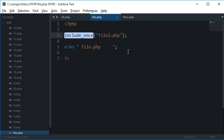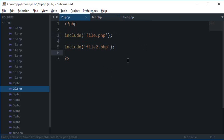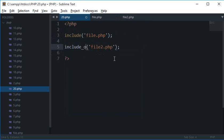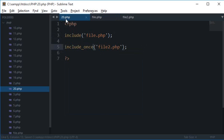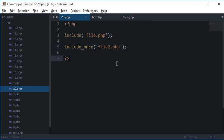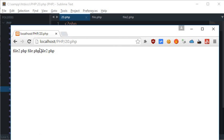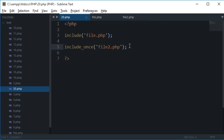Now include_once, what it would do is it would just include this file once no matter how many times you included it. If I place include_once here on file2.php on the main page 20.php, what happens is whenever the script would run, it would check whether file2.php is already included or not, and if it is included then it wouldn't include this again. If I reload this, you see that the third one is now gone.